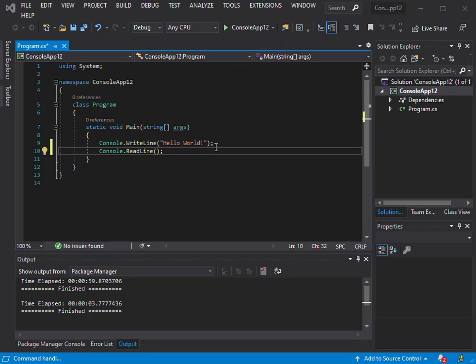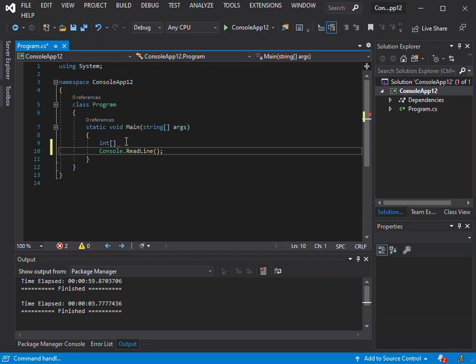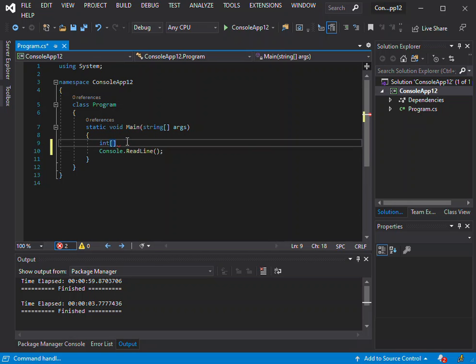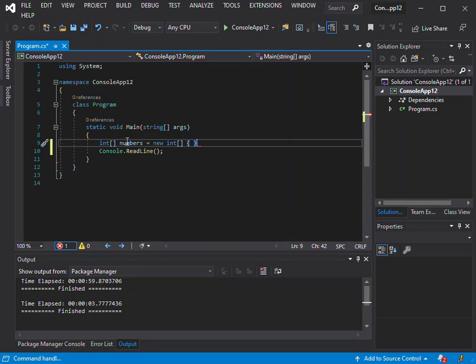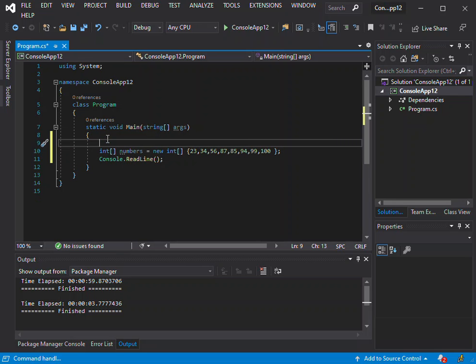To create LINQ, the first step is to specify the data source. In this case, we're just going to use an array of integers. We're going to call them numbers. We set the value to a new integer array. Here we're putting in a couple of numbers: 23, 34, 56, 87, 85, 94, 99, and 100. This is the specified data source.